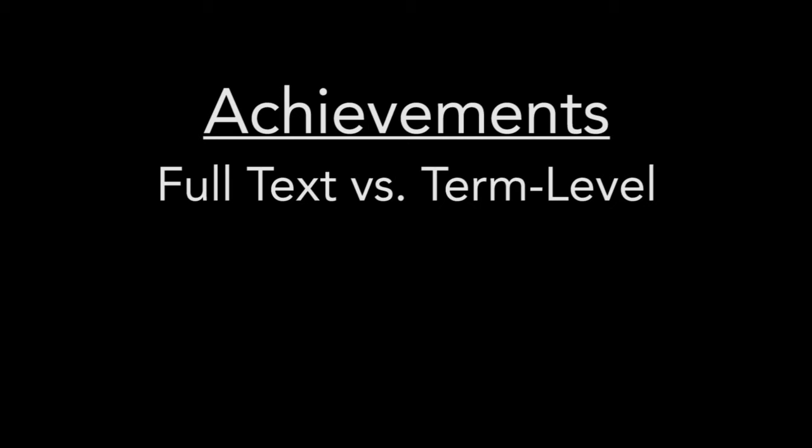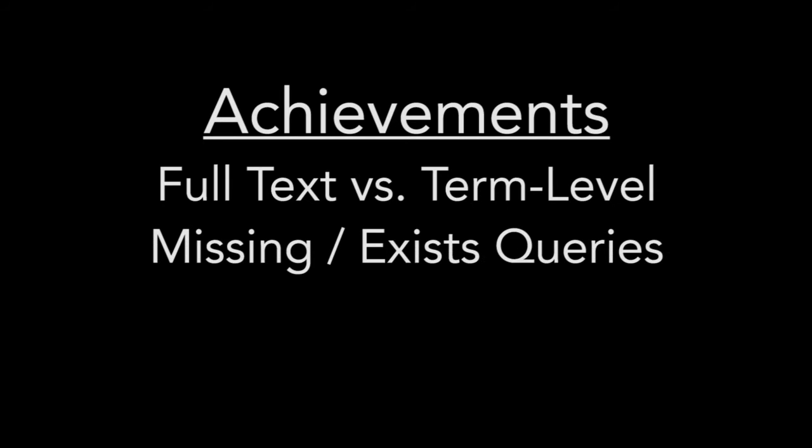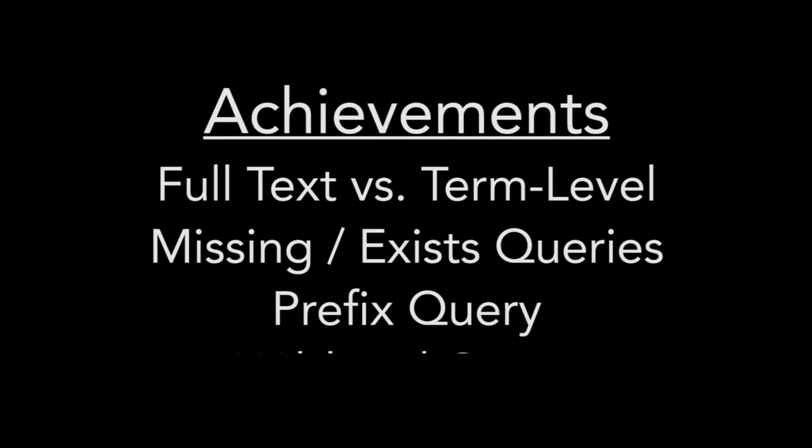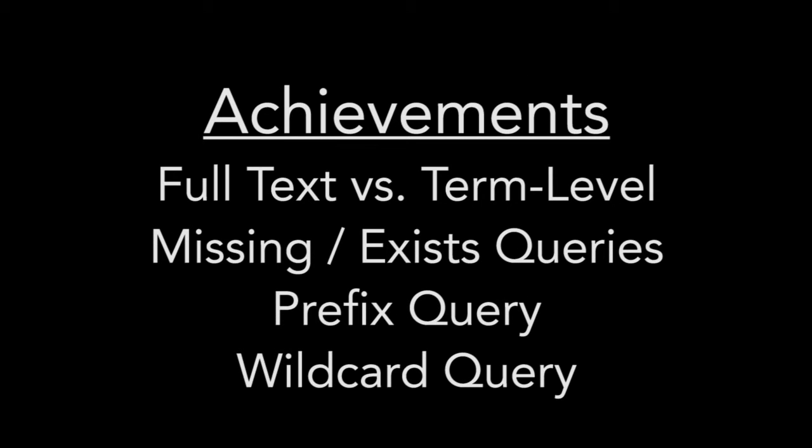This concludes our chapter on term level queries. In this chapter, we learned the difference between a full text query and a term level query. We also went over examples of term level queries such as the missing, exists, prefix, and wildcard queries.